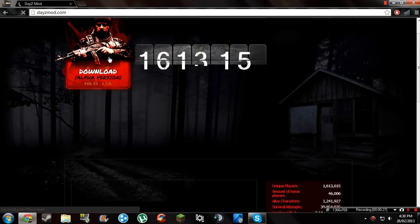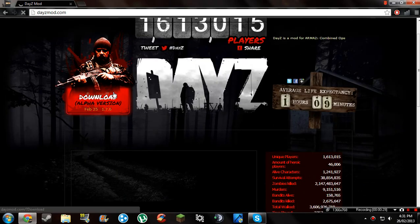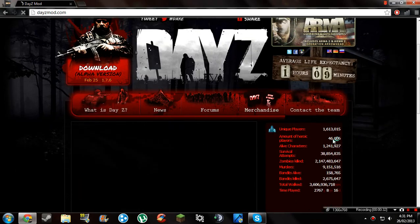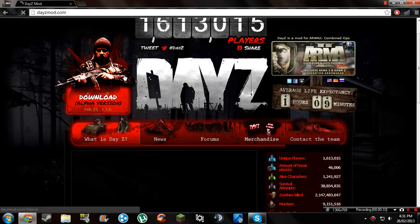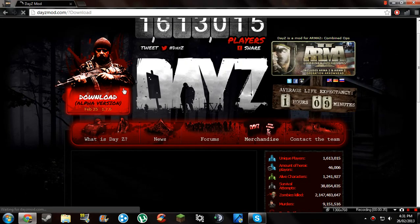So version 1.7.6 was released yesterday, I didn't realise. Click on download.